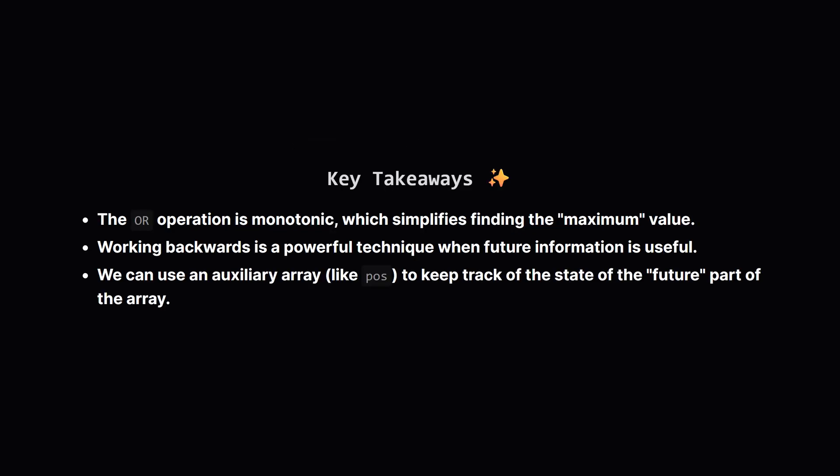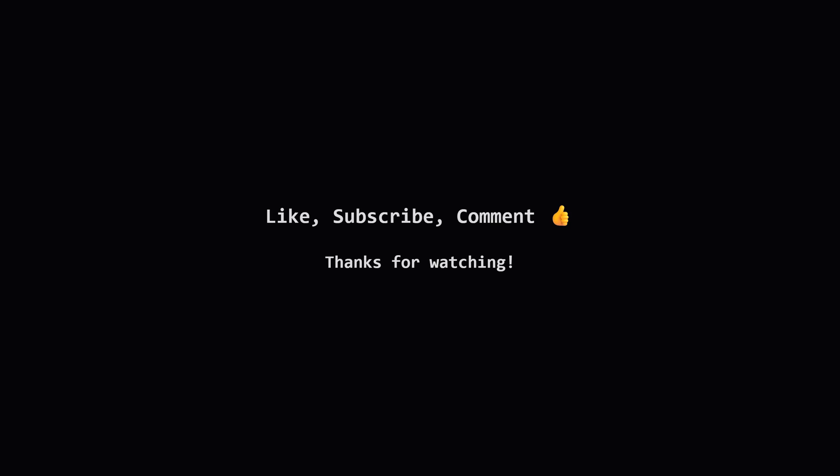So to wrap things up, what are the big ideas here? First, understanding that the bitwise OR value only ever goes up was key to figuring out what our target maximum value was. Second, the trick of processing the array backwards allowed us to make optimal choices. And finally, using a simple helper array to store information about the part of the list we've already seen, which in this case was the future, was the mechanism that made it all work. I hope this breakdown helped make the problem and its solution clearer.